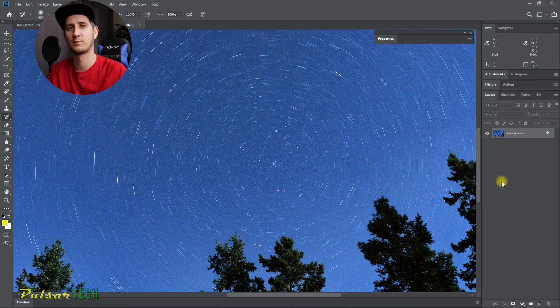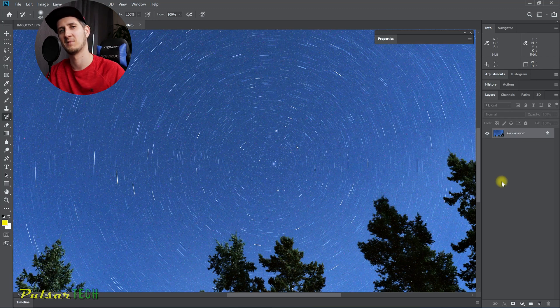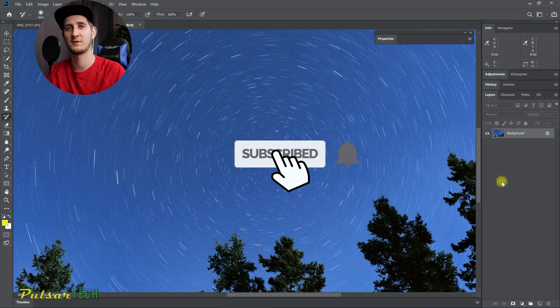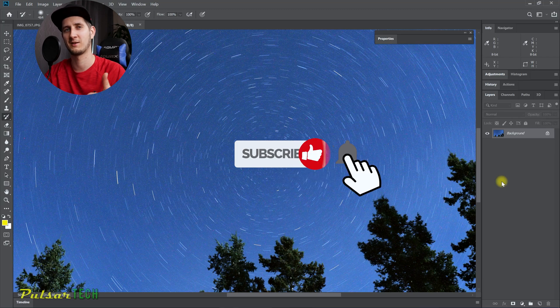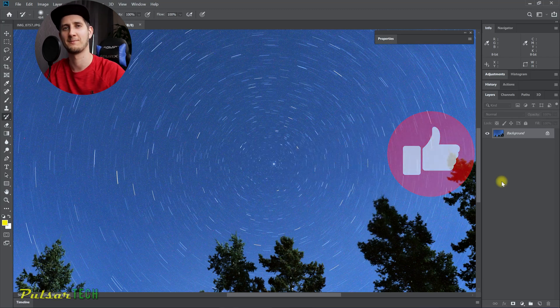I hope you guys like it. Let me know what you think. Subscribe to the channel, click the notification bell, give it a like. Thank you guys very much for watching and I'll see you soon. Bye bye.